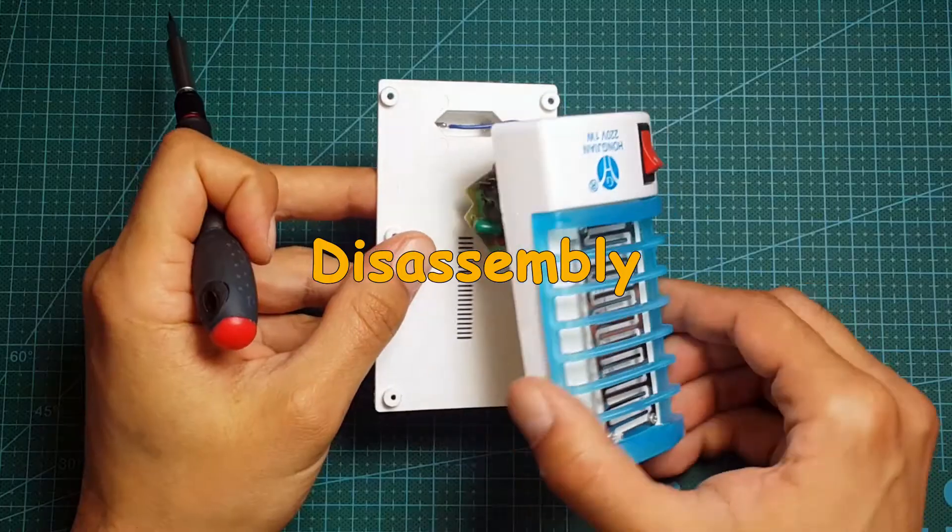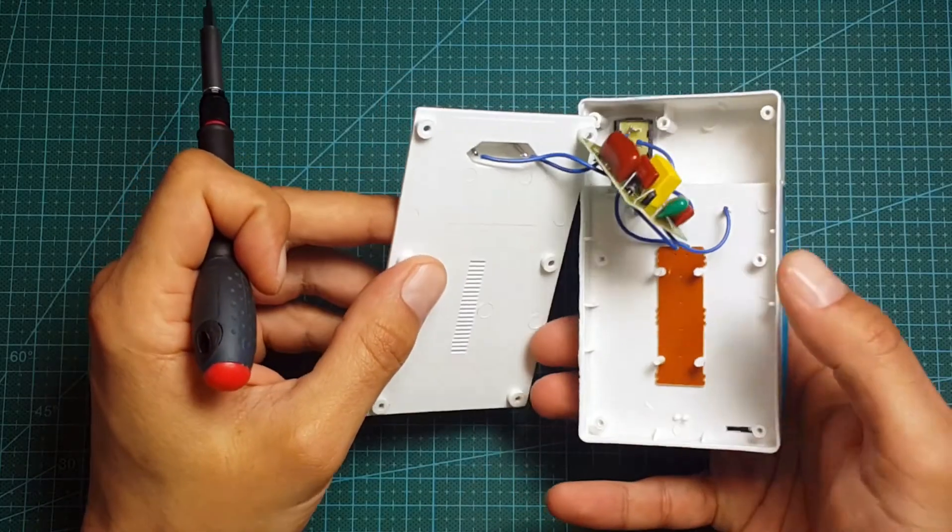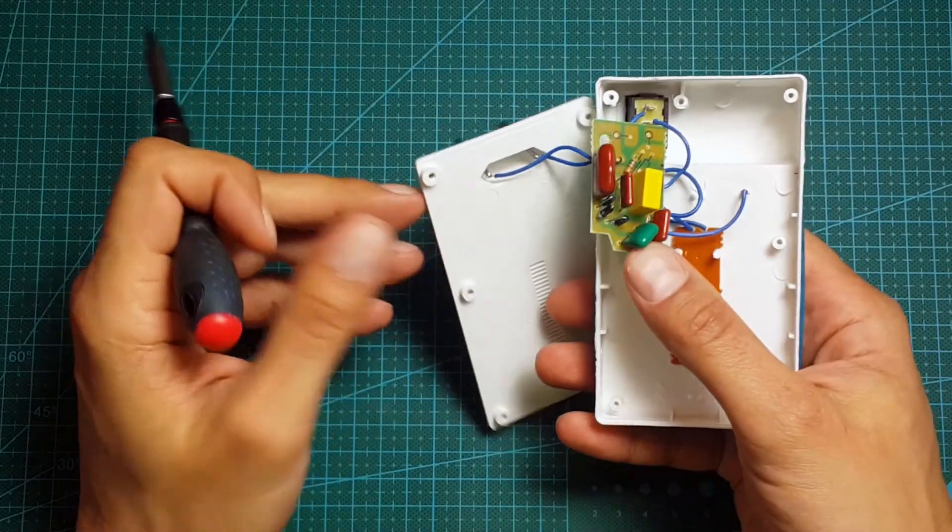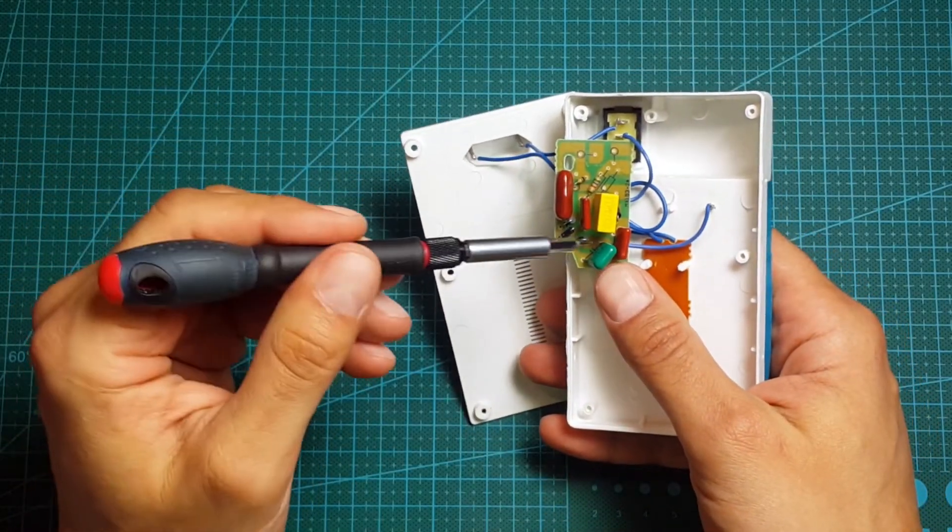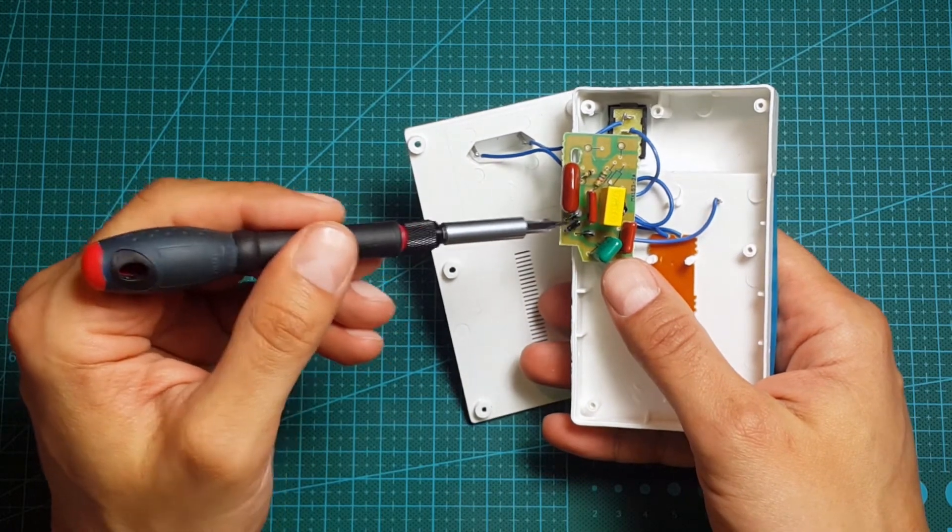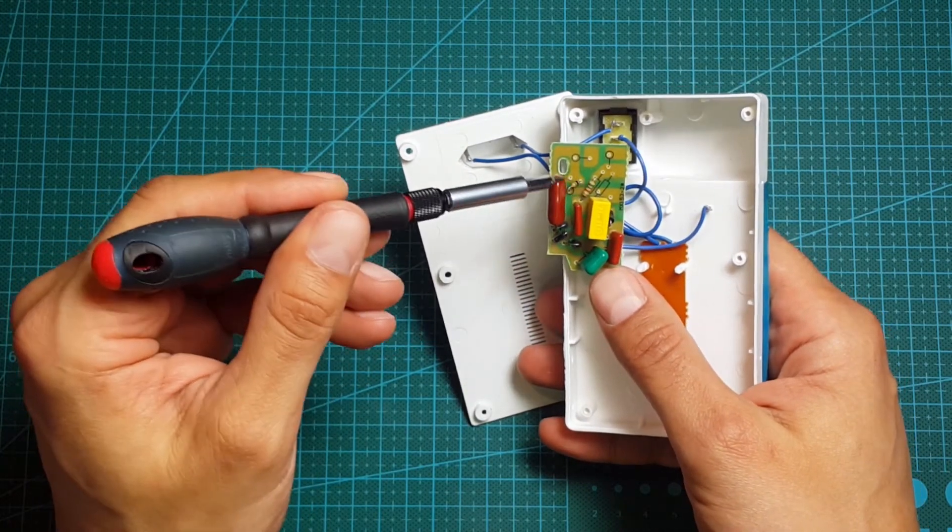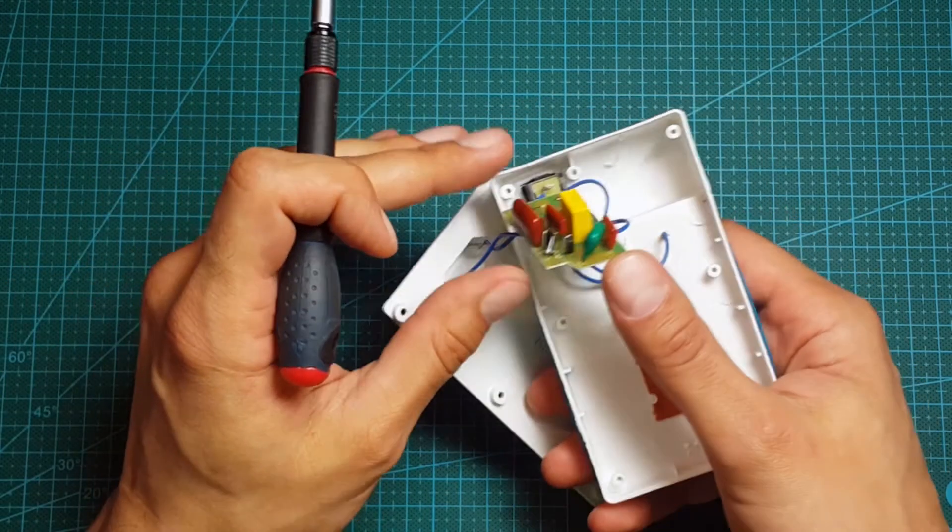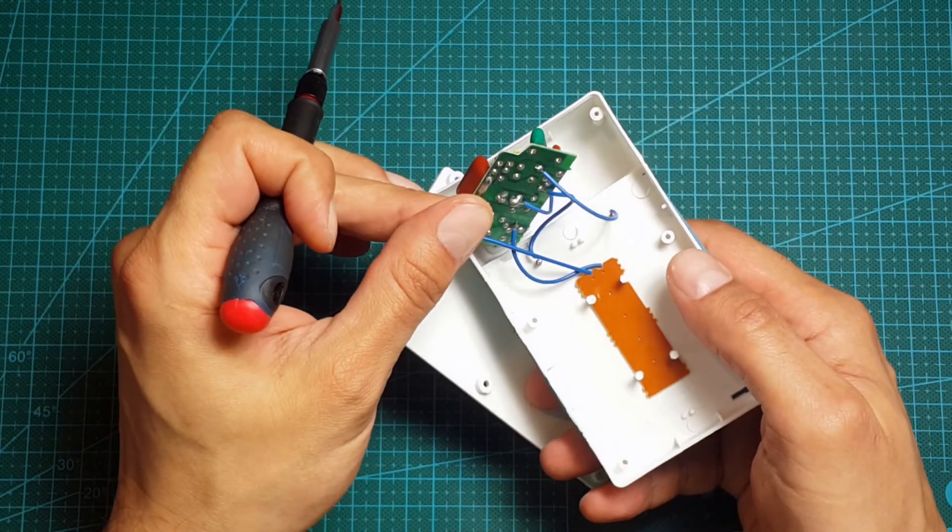Disassembly. Well, let's open it. As you can see it is a very simple circuit. There are a few capacitors, diodes and some resistors. Let's see the scheme.